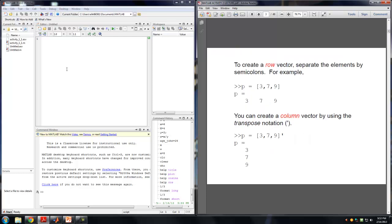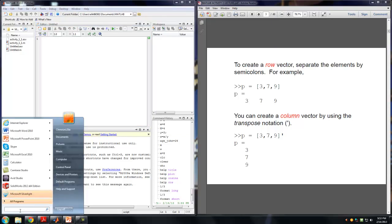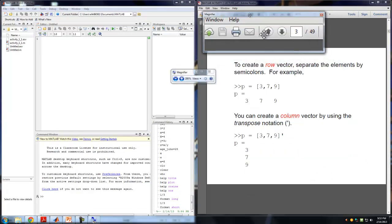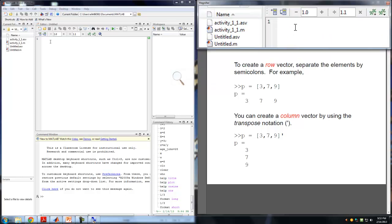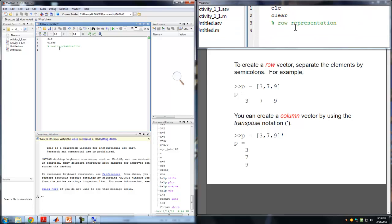From here we get to the point of rows and columns. Rows and columns are a way to represent an array. In order to represent a row, I'm going to turn on the magnifying glass. I'll start with CLC and clear as usual, and put a comment here on row representation. In order to create a row, we separate the elements of that array by a comma.